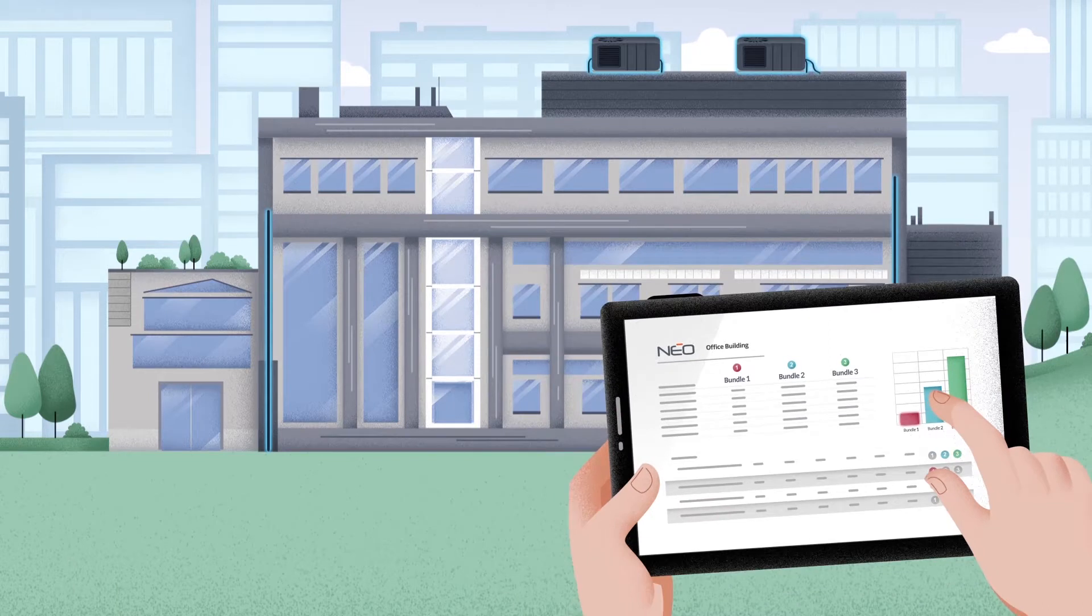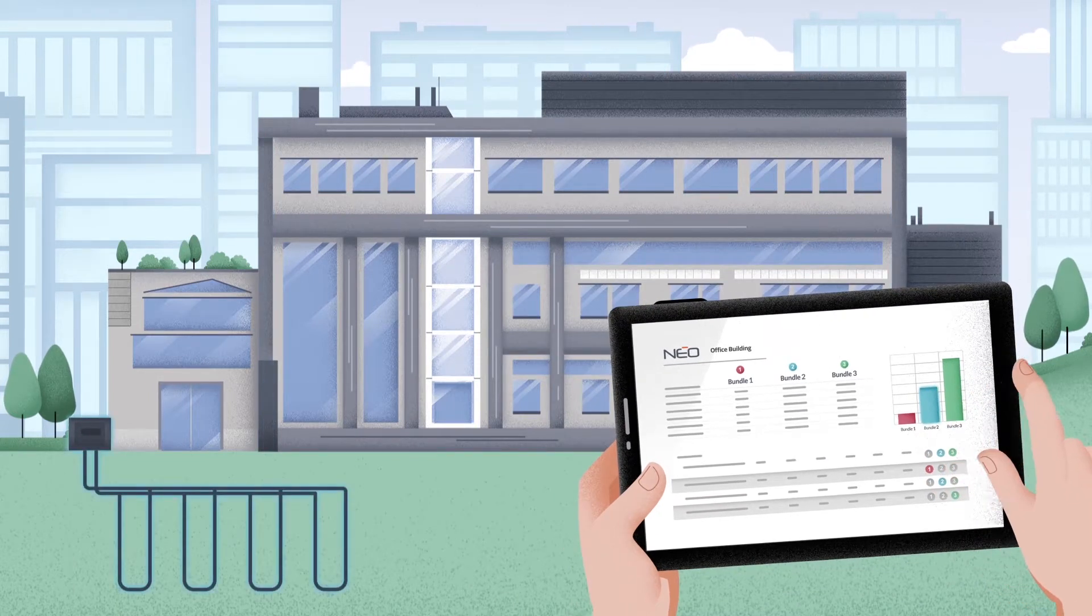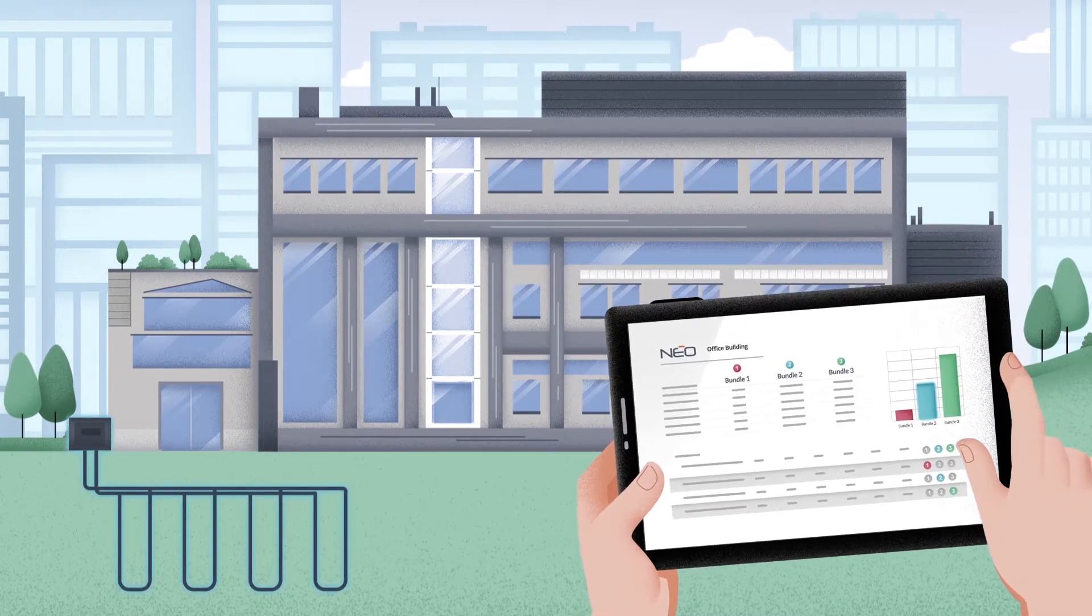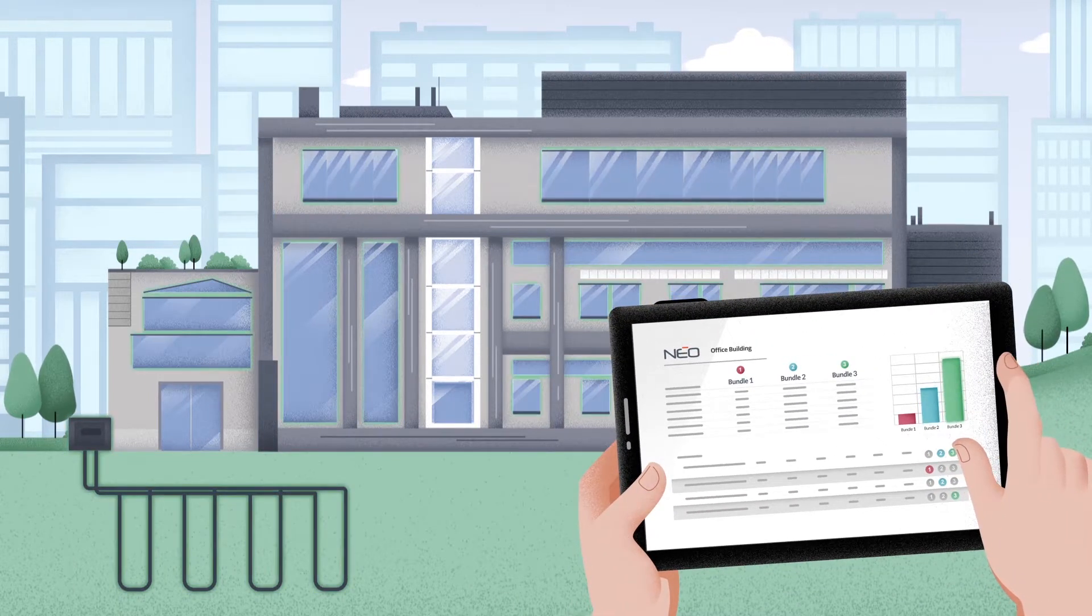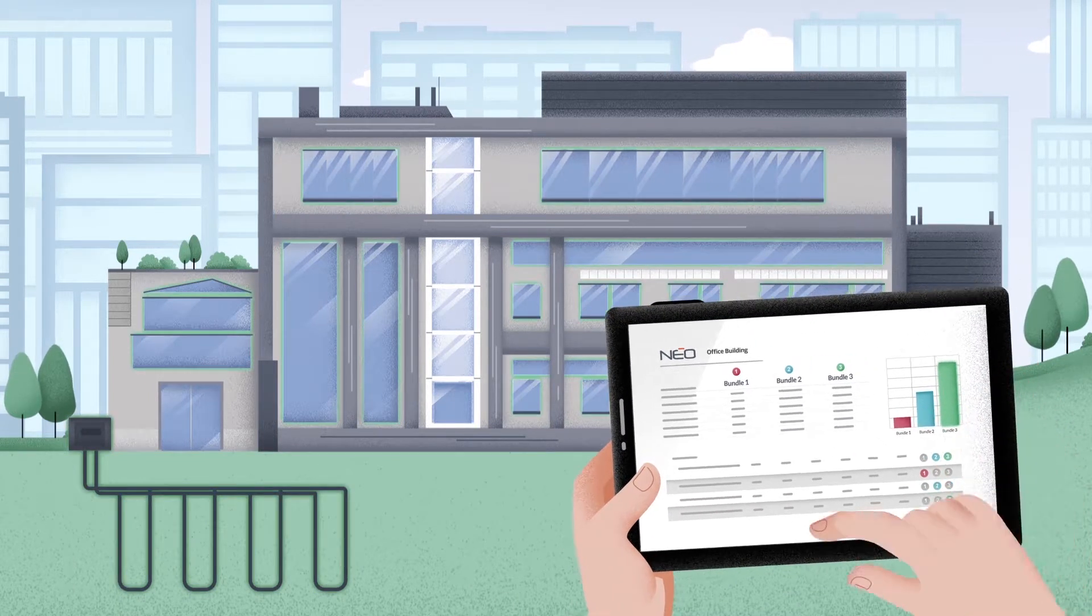You create scenarios and see how each decision affects efficiency, costs, and incentives in real time.